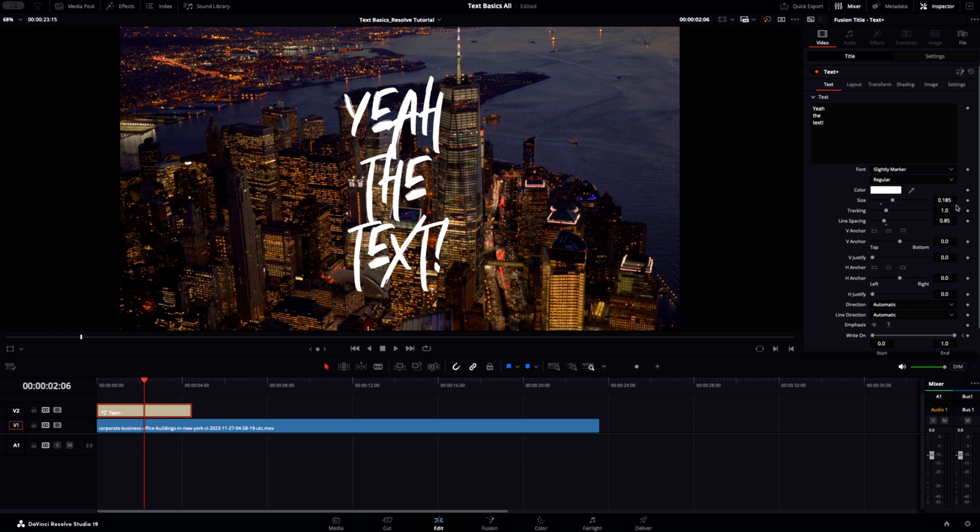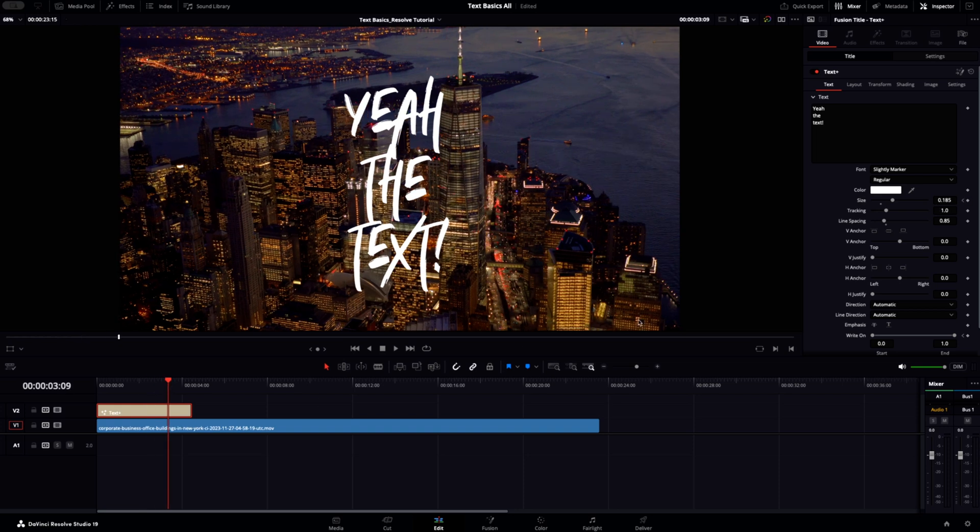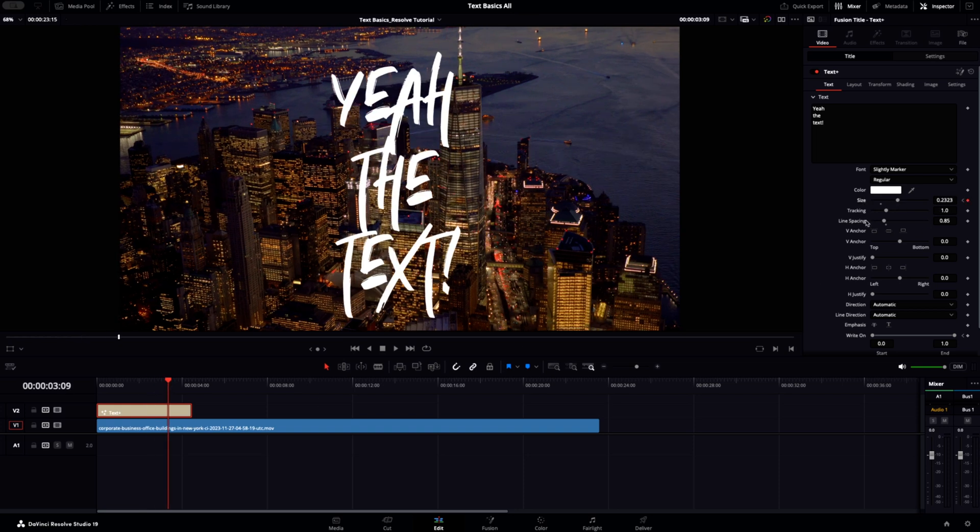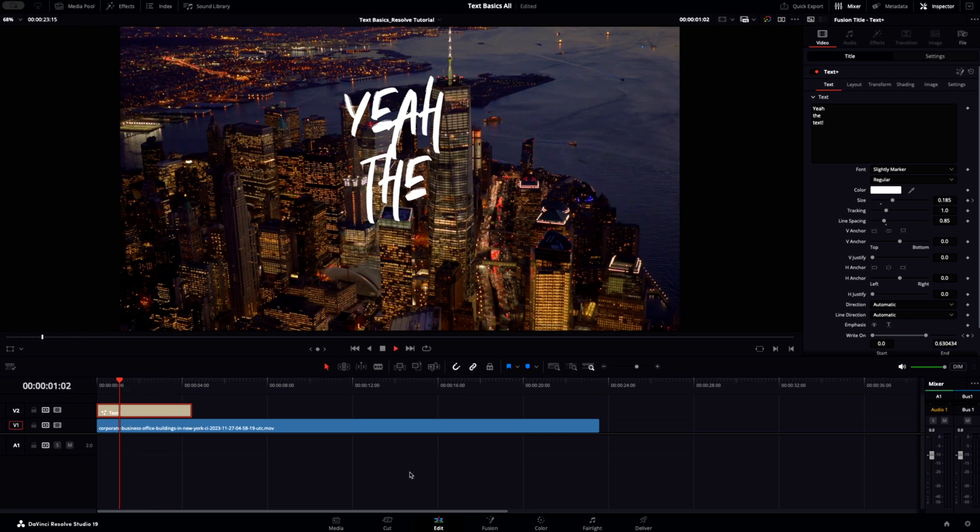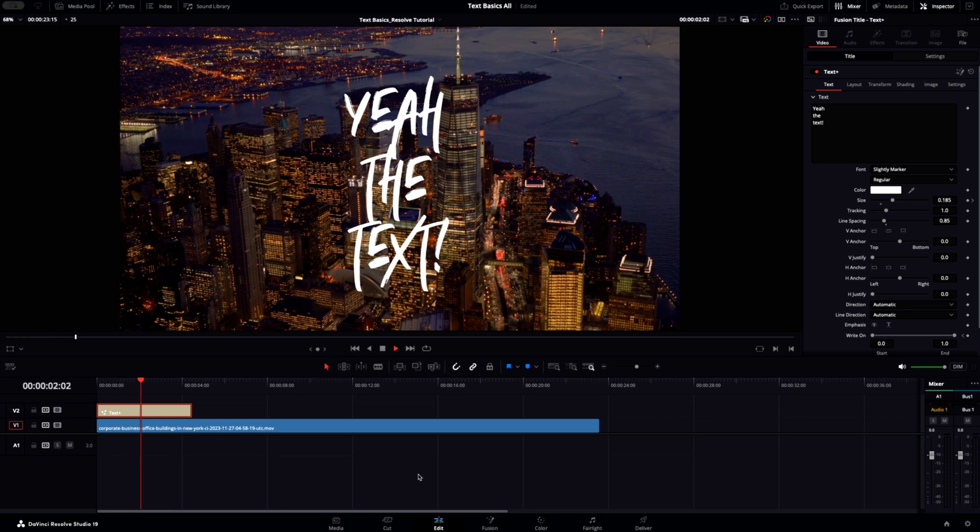You can keyframe anything with this diamond next to it, so you could animate the size, the tracking, the font, the word itself. The world is your oyster.